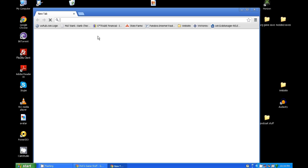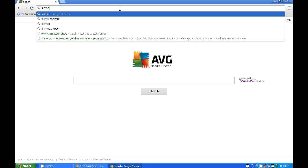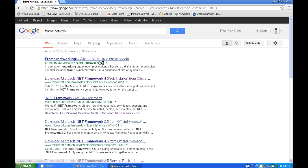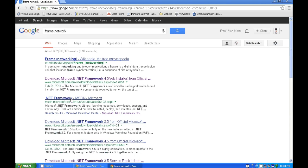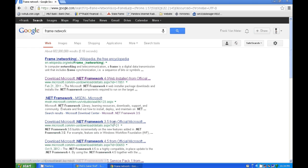But if for some reason it doesn't, just go back to the interwebs and just do a quick Google search for .NET Framework, and then it's gonna pop up with a whole bunch of different ones. You can even punch in, you know, 3.5, 4.0, and you can download them straight from Microsoft's website.